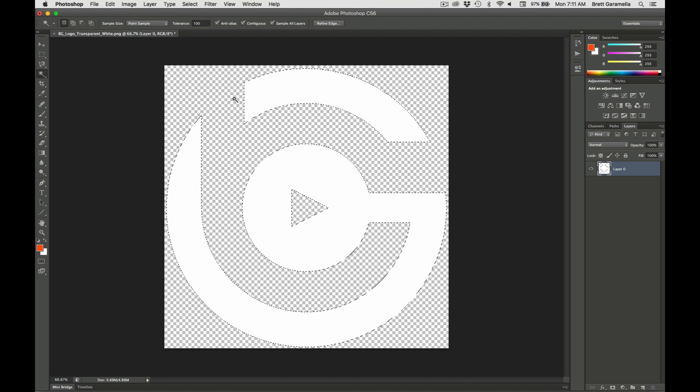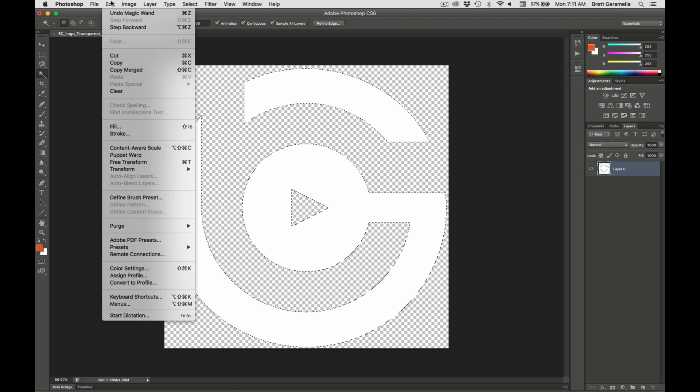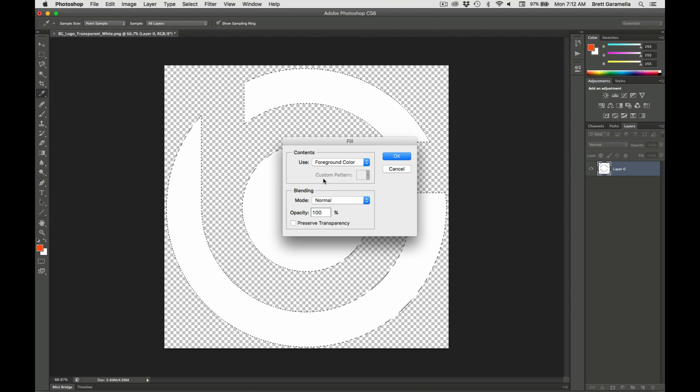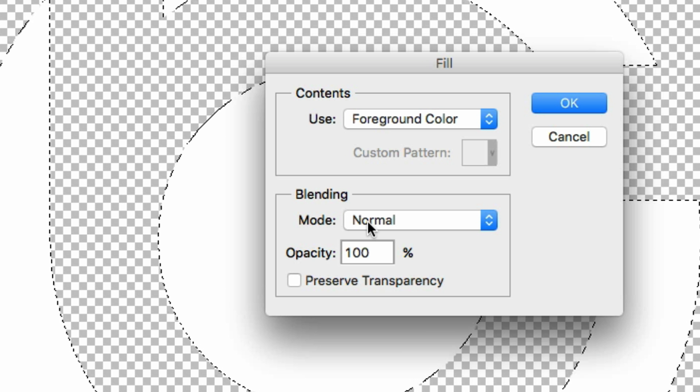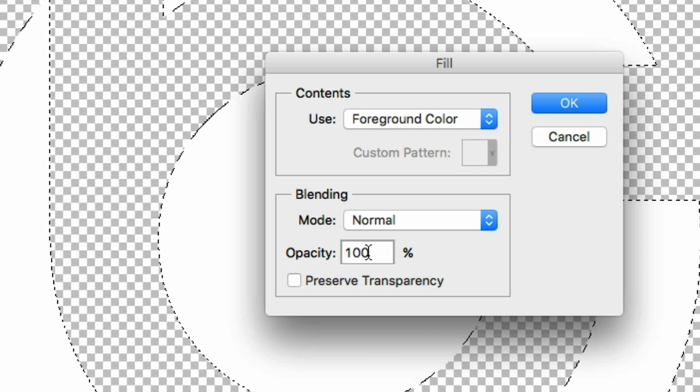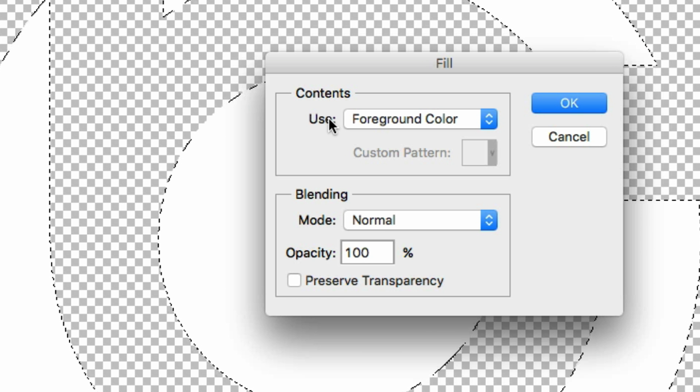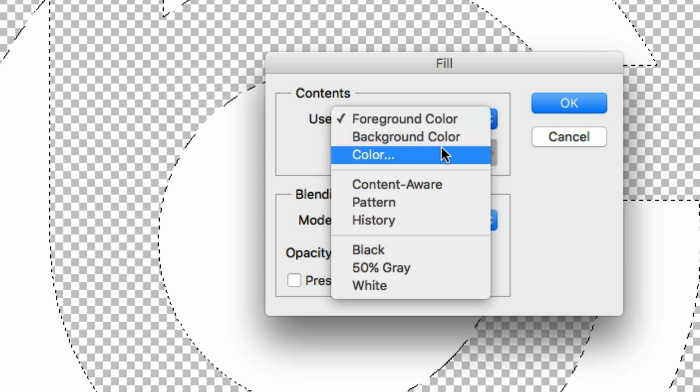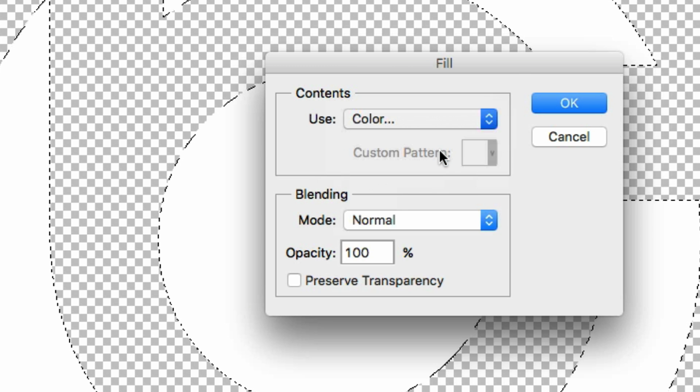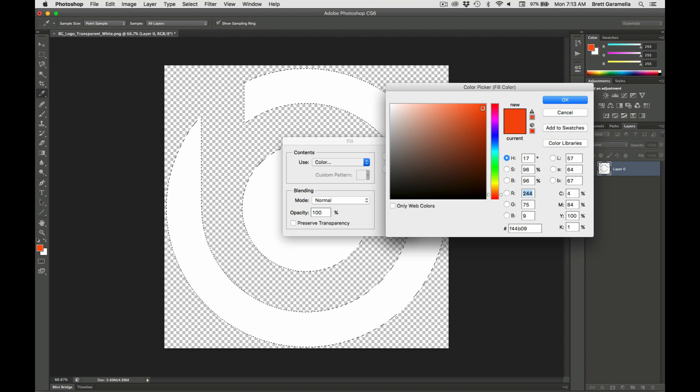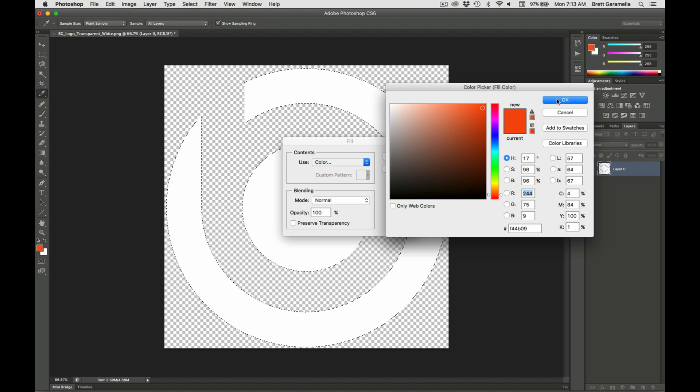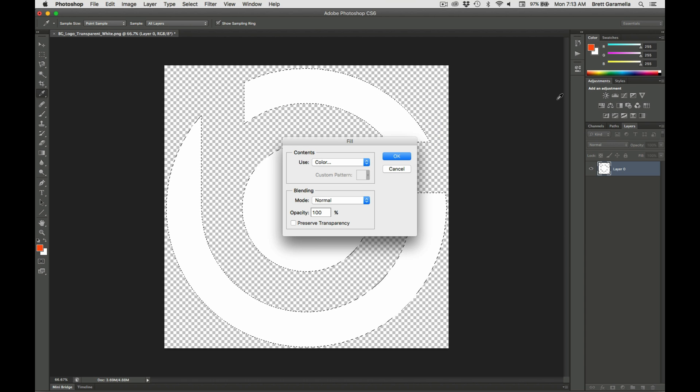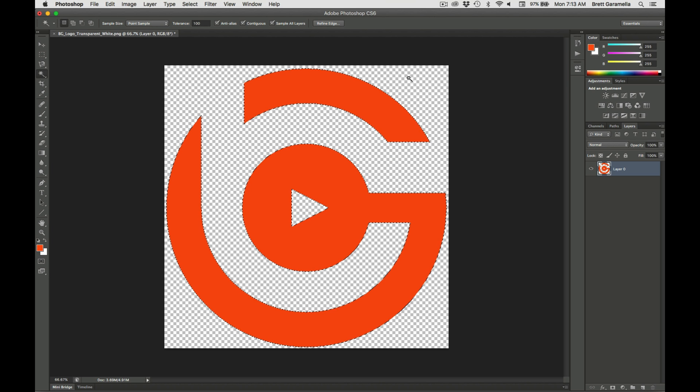Then you're going to go over to edit, go down to fill. Make sure the blending is at normal and it's 100% and then you can go over to contents and for use you want to click on color. Let's say we want this nice orange color right here. We can just press okay and then press okay again and there you are. Now the color of your logo is changed.